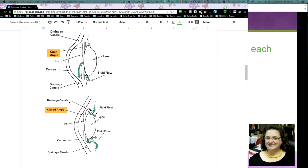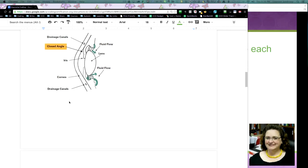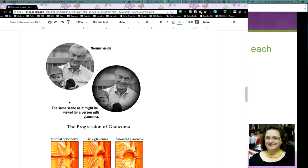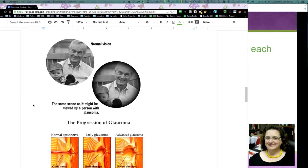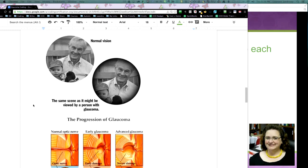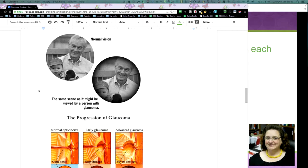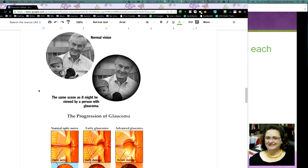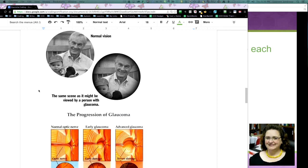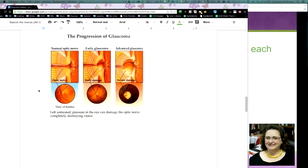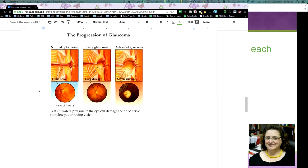I was able to actually show you, here's an example of normal vision and what people see when they start getting glaucoma, see how it circles and starts getting darker and darker and you actually lose like that peripheral sight. So the progression of glaucoma, if you look at the optic nerve, see the optic nerve there,